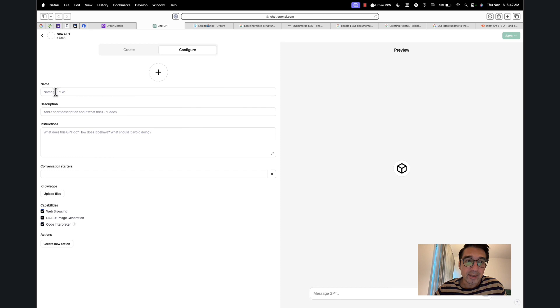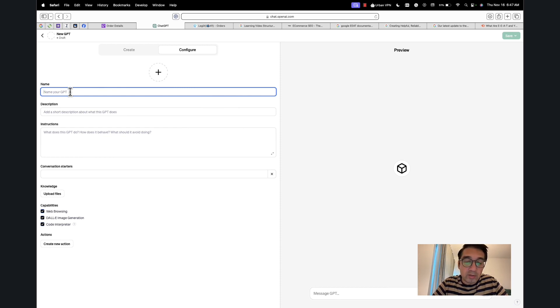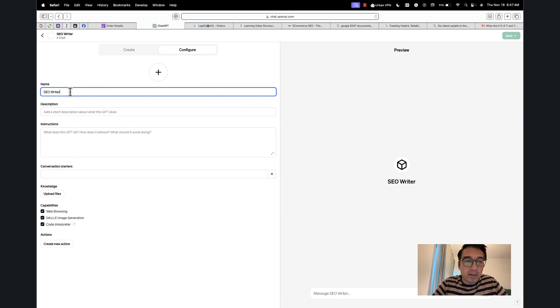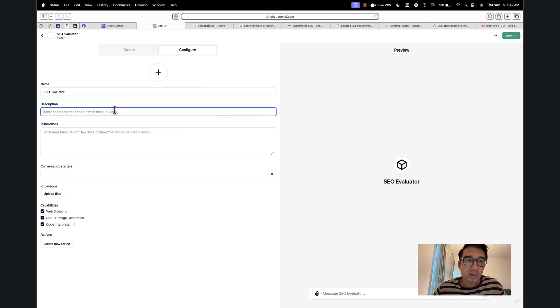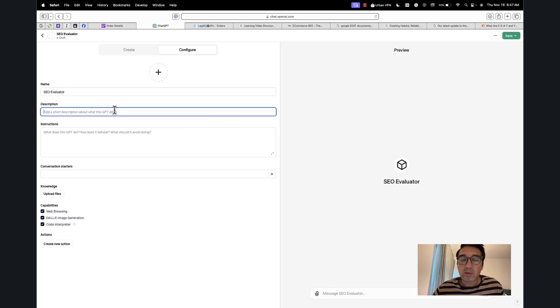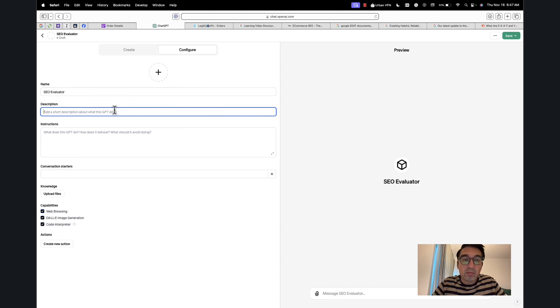So the first field here is 'Name'—this is the name that you're going to give your GPT. This is an identifying name. In my case, I'm going to say 'SEO Writer SEO Evaluator.' So this is the name of our GPT. The description can be something very brief. It mainly describes what it does. It's not going to be used as a prompt; it's going to be used by you so that you understand what your GPT does. You've probably created quite a few, so this will help you understand what it does.